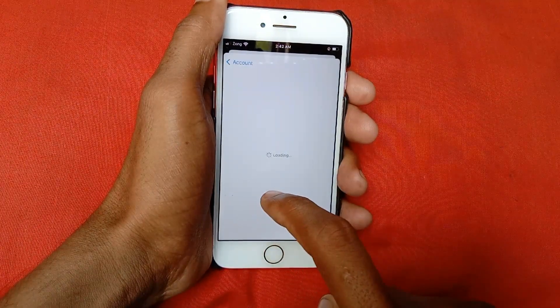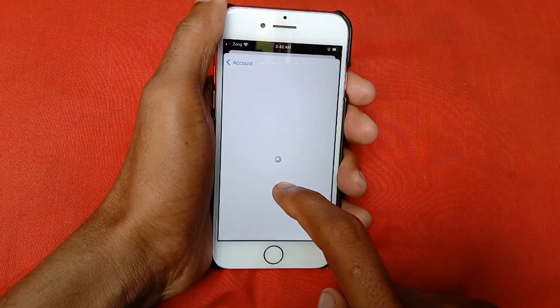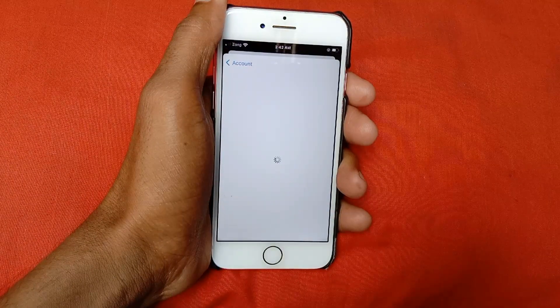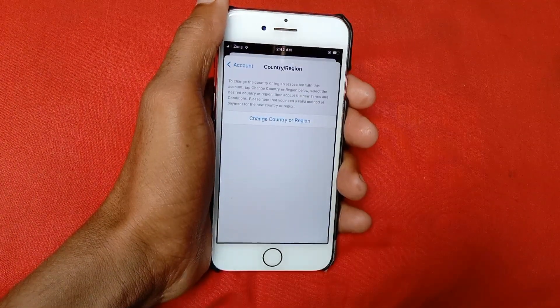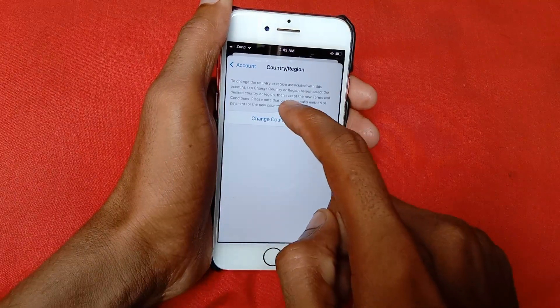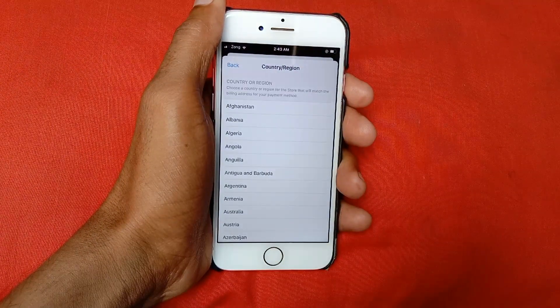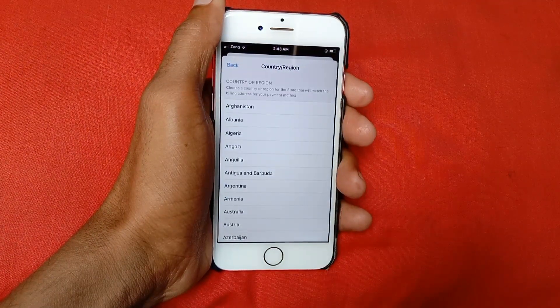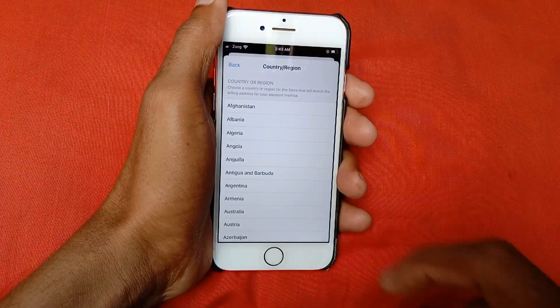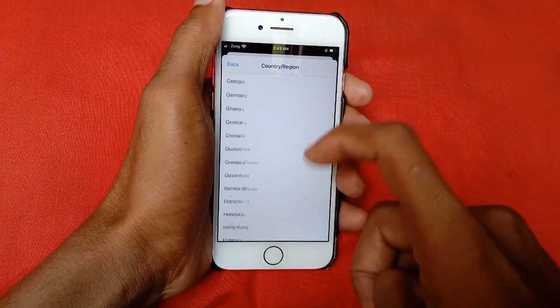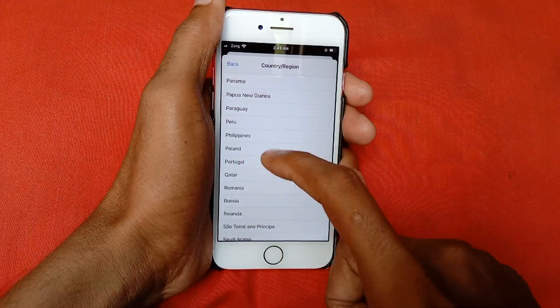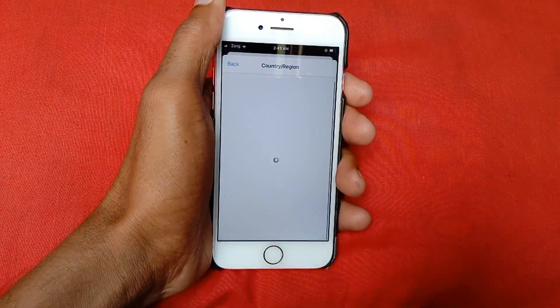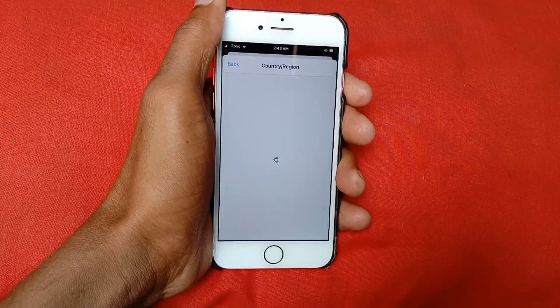Country and Region, and here click on Change Country and Region. You need to select the country in which you live and have a debit or credit card. I am living in Pakistan, therefore I am selecting Pakistan. Wait a second.